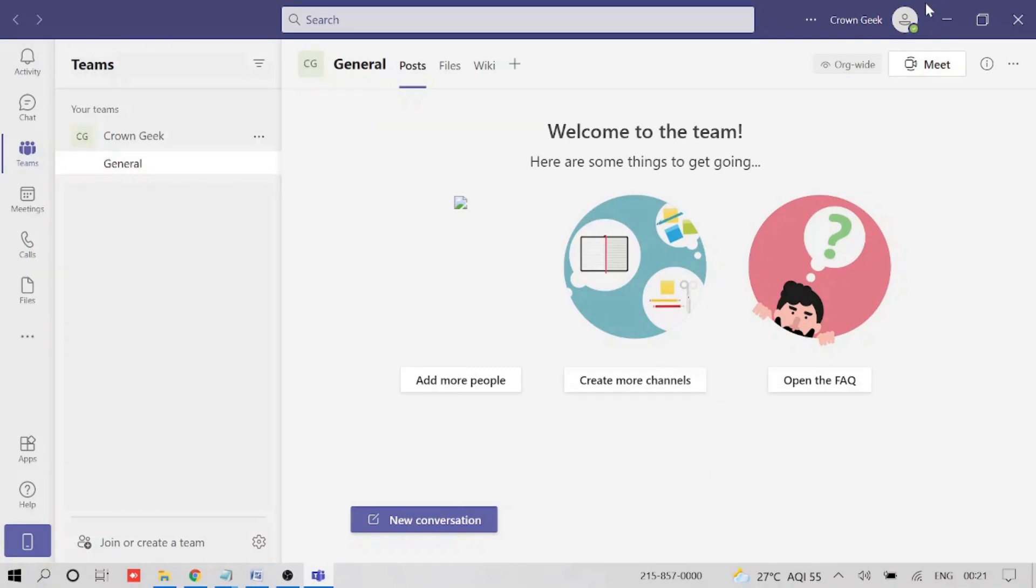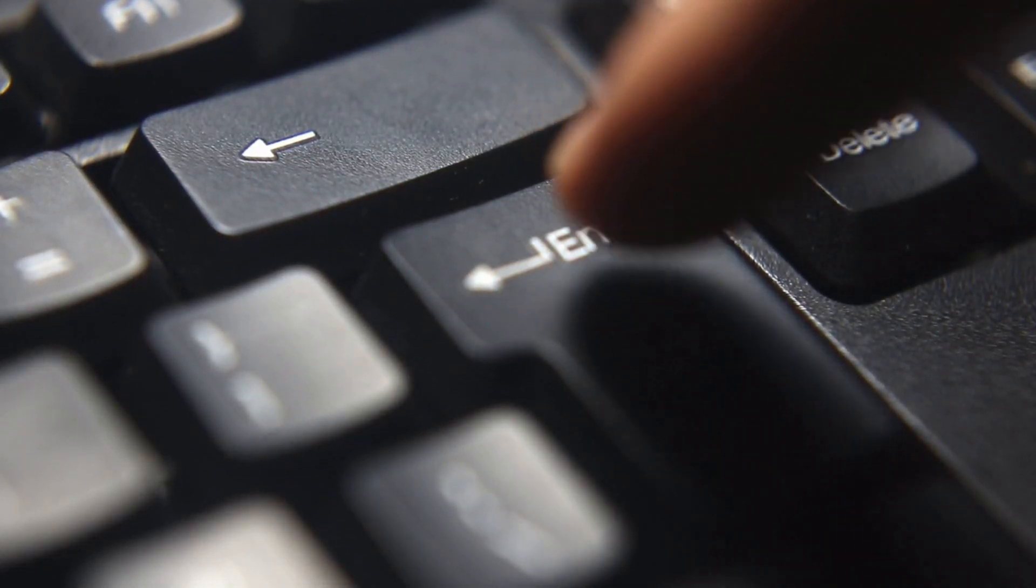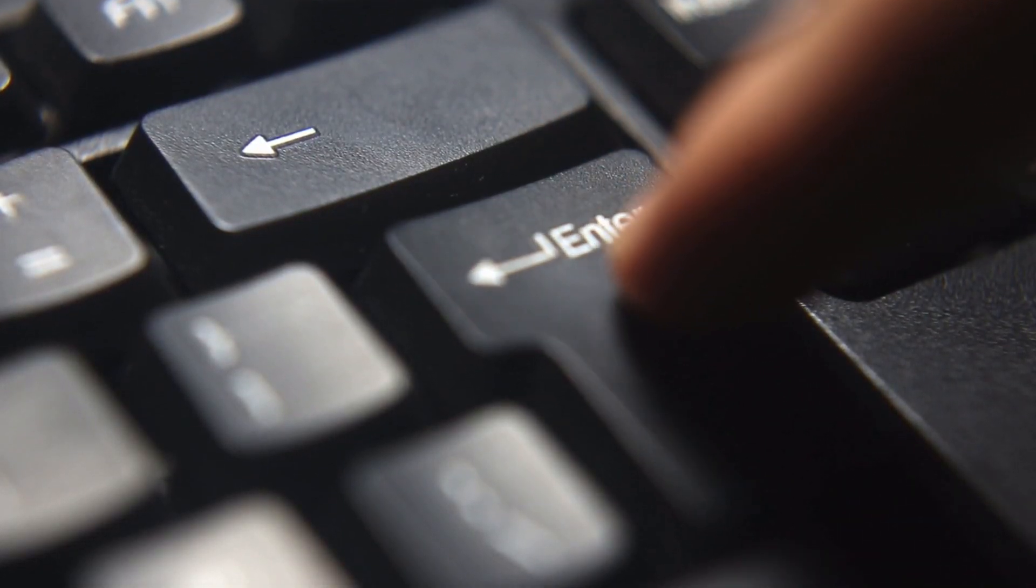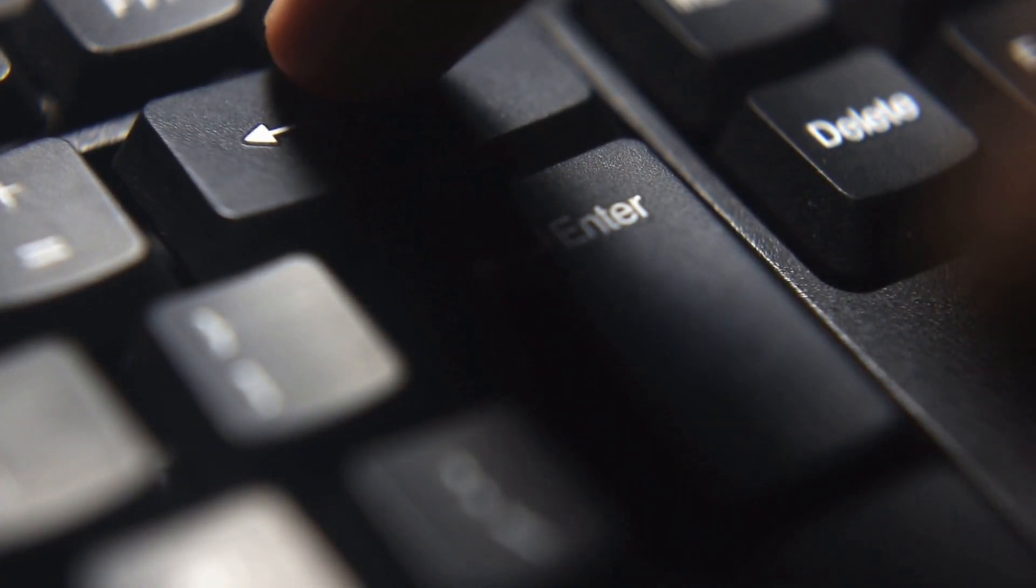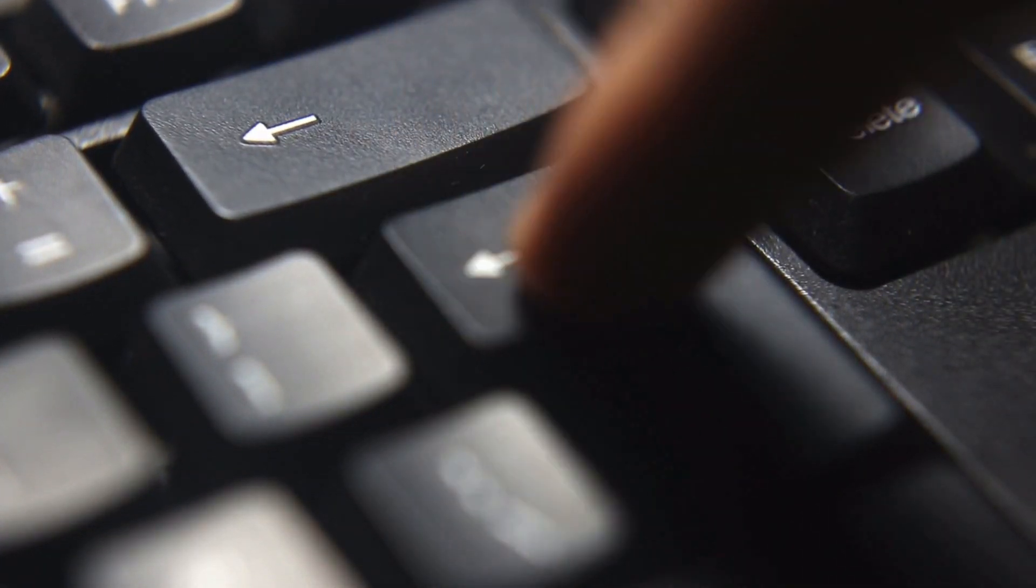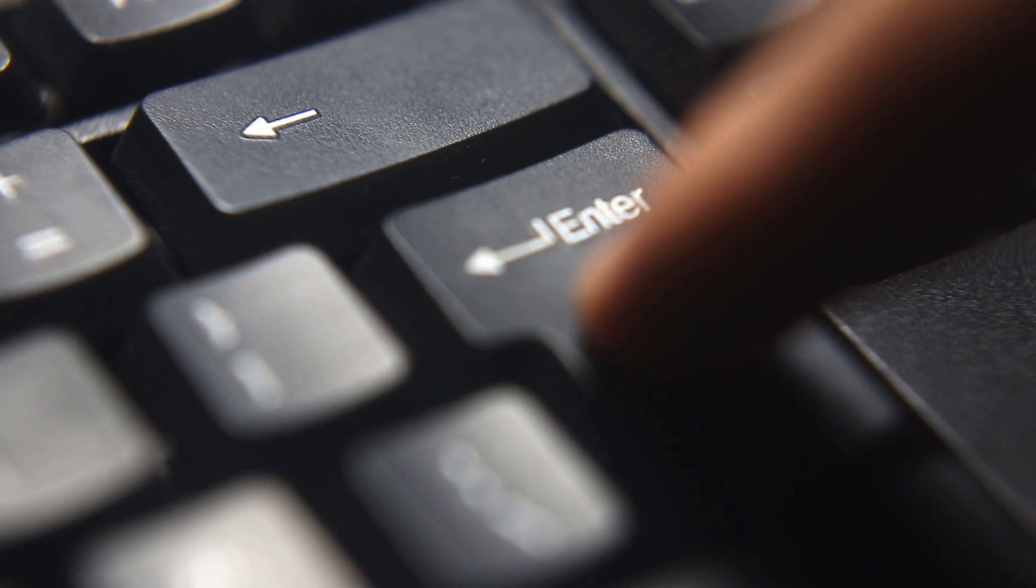So now you have two options. Number one, you keep pressing and keep your computer active by pressing any keys. That will be complicated and it's not a good idea.